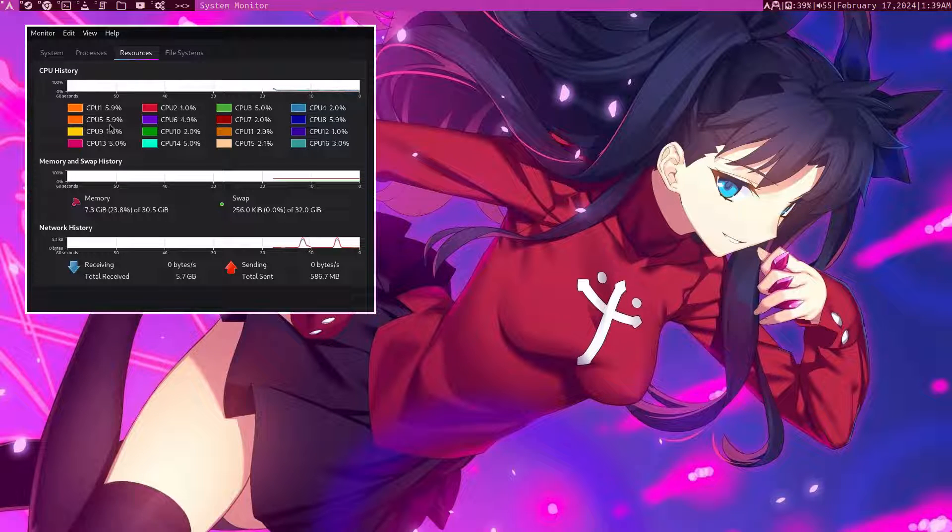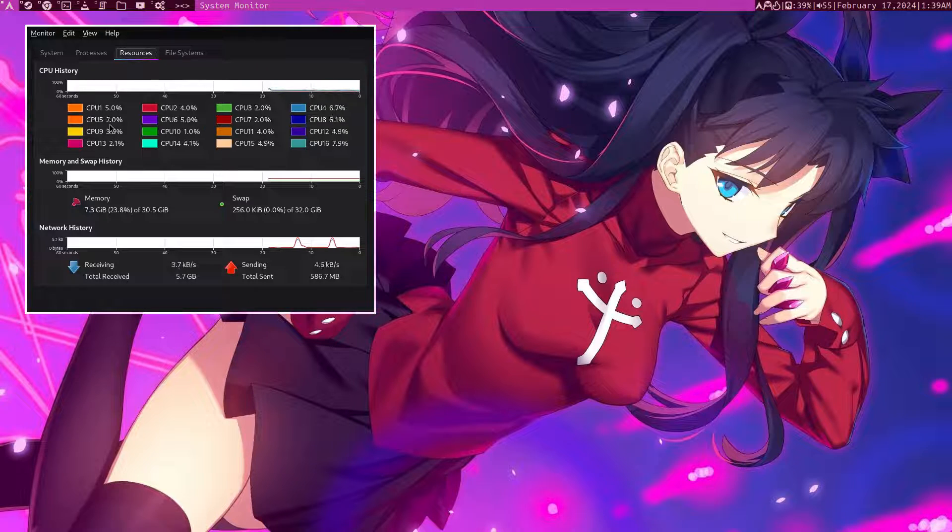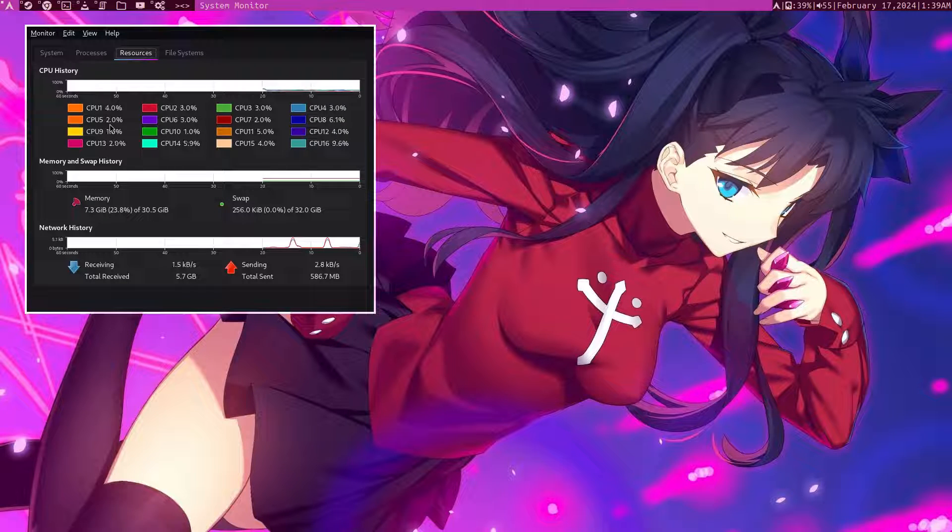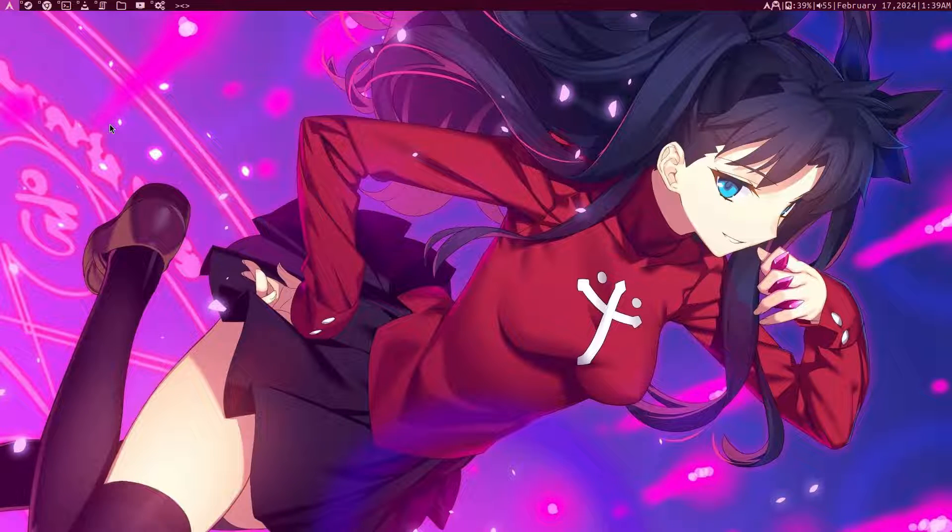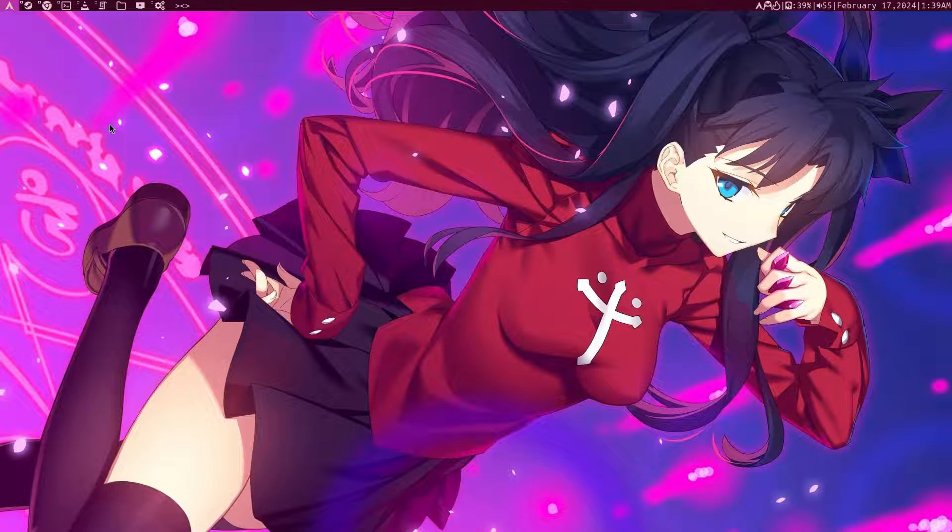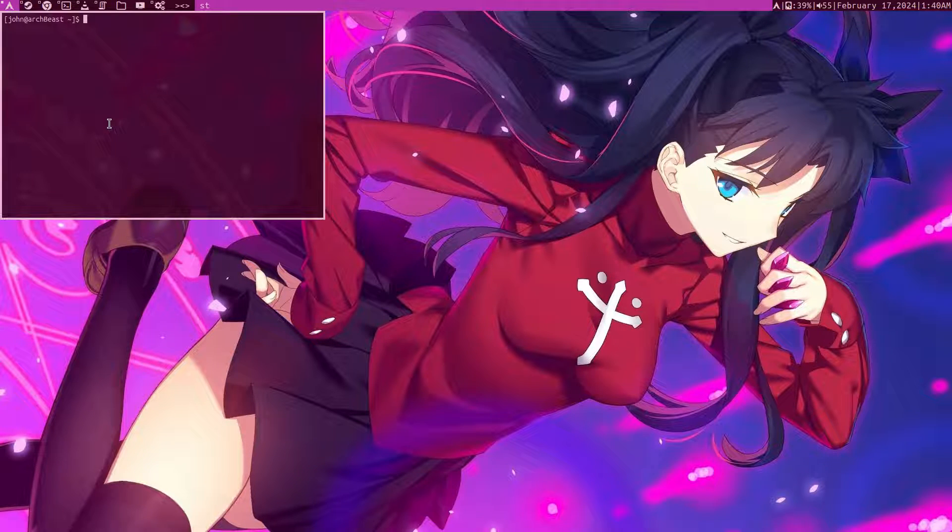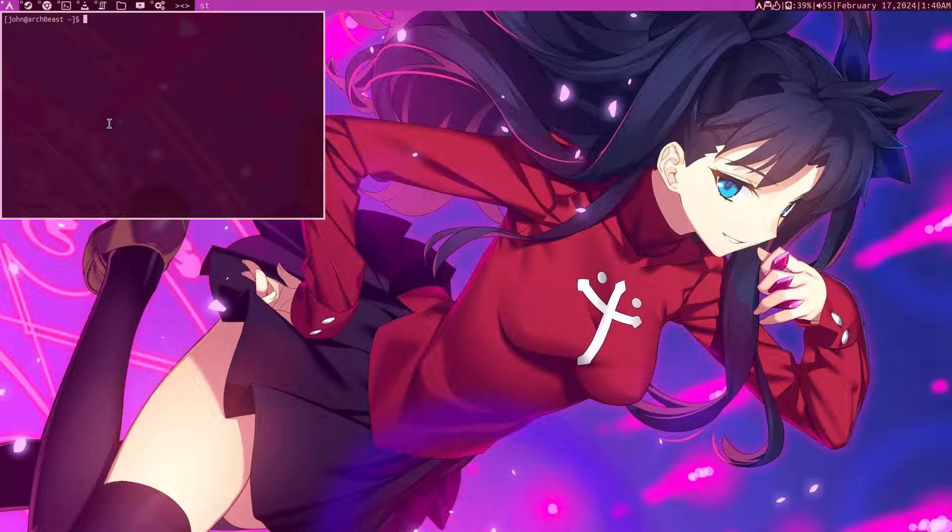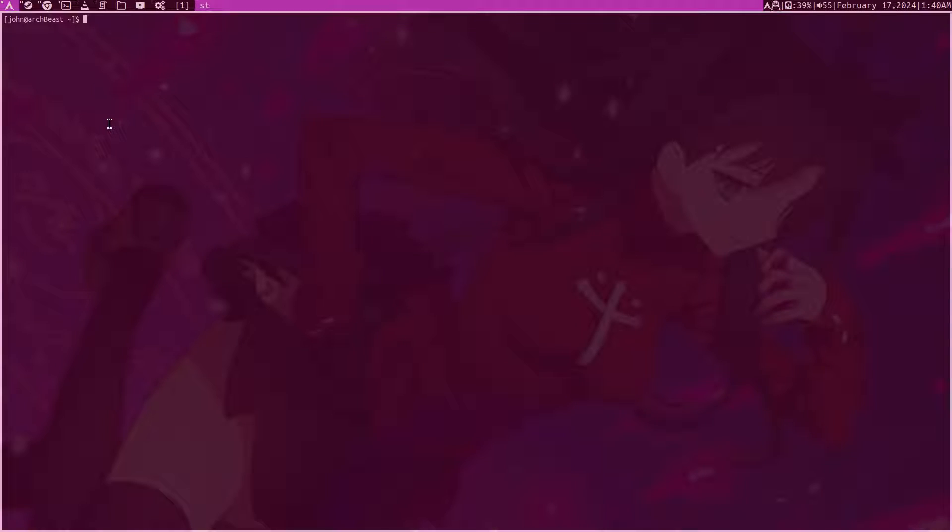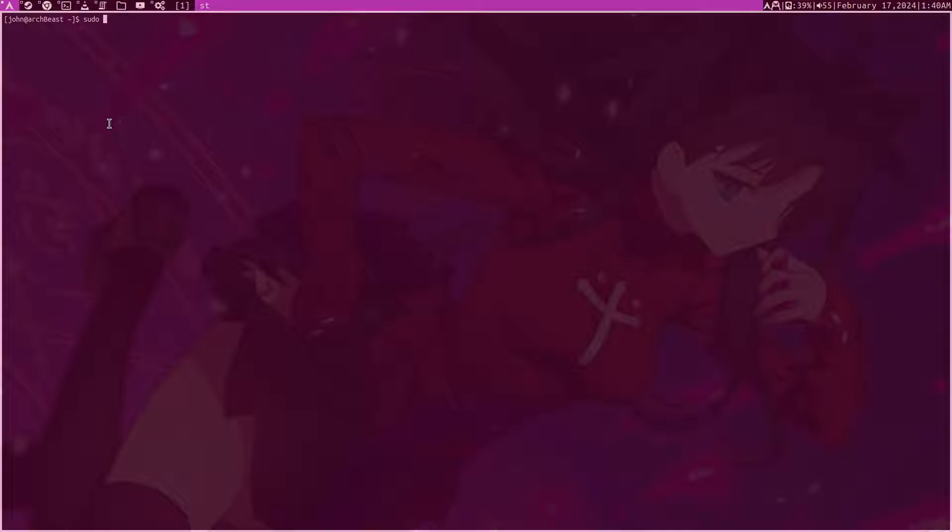The last thing to do is make sure that our swap file is actually mounted on boot. We need to set it in the fstab. We want to make sure that at boot it is activated and swapping is being done. We do sudo nano /etc/fstab.